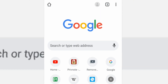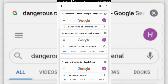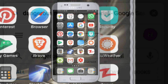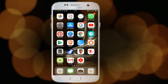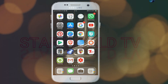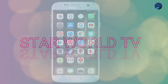Friends, in this tutorial you will learn how you can use multiple tabs of Google Chrome on your mobile phone. Multiple tabs are used very easily on computer or laptop and everyone knows about it, but many people don't know that you can use multiple tabs on your phone. So let's start the video. Welcome to Starworld TV.